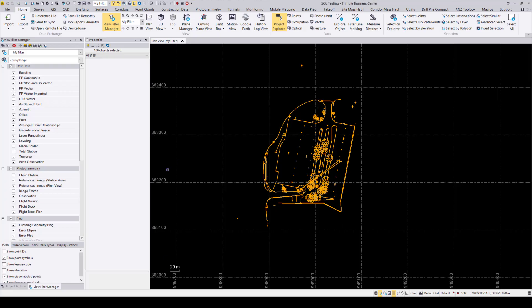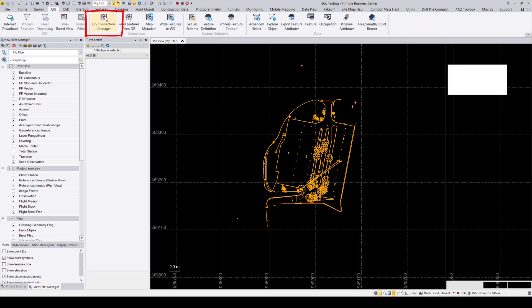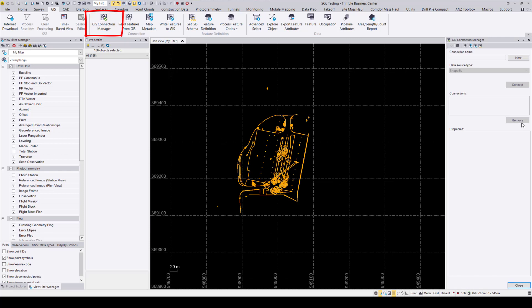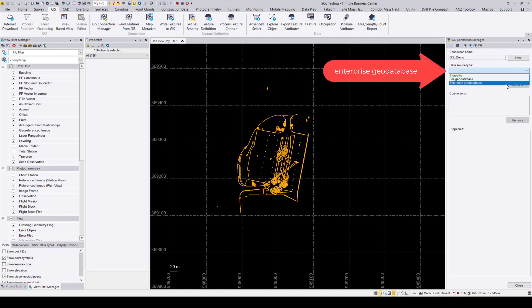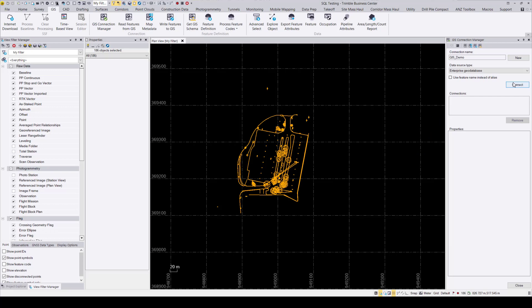Now back in TBC, go to the GIS ribbon and then open the GIS connection manager command as highlighted here. So in this command, go ahead and create a new connection by pressing the new button and give the connection a name. In the data source type, select enterprise geodatabase and then make sure to unselect use feature name instead of alias and then press connect.